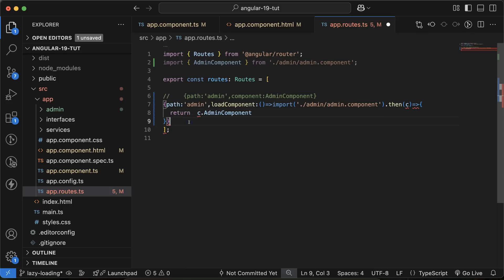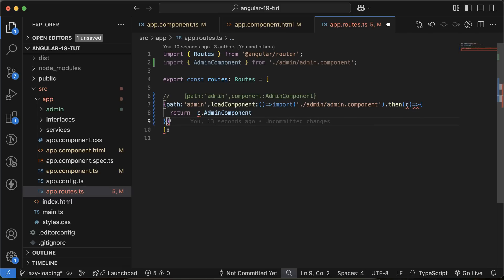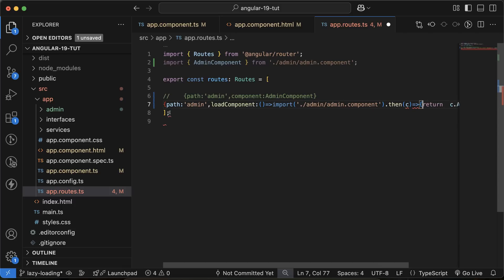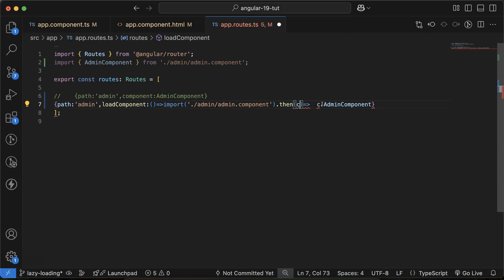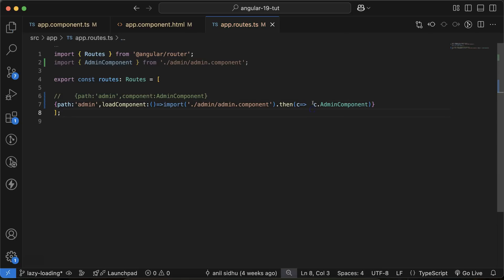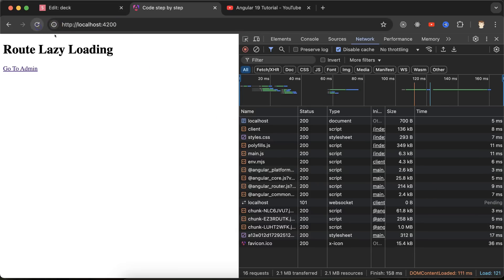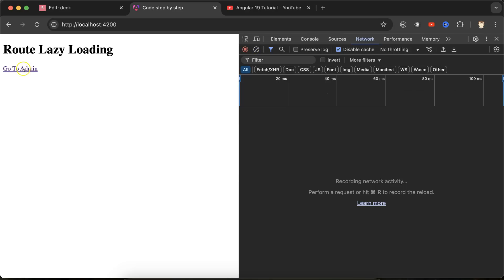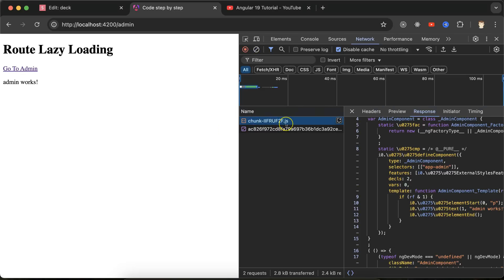Now if I click on 'Go to admin,' you can see that chunk.js file is also loading there, and the name of this component is admin component. Now this is loading. If you visit the sources and app, then here you can see.